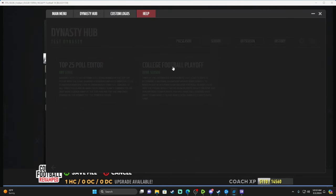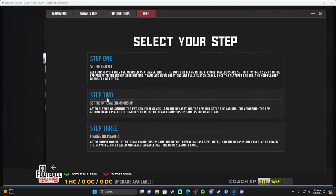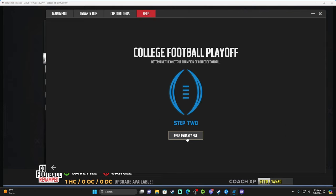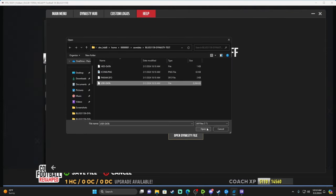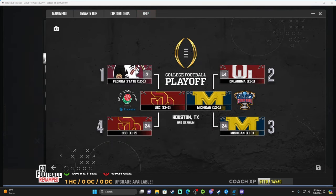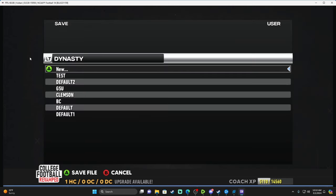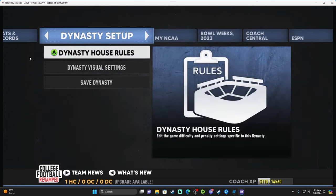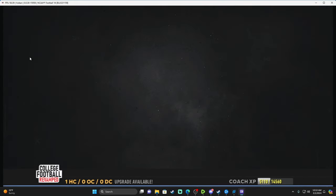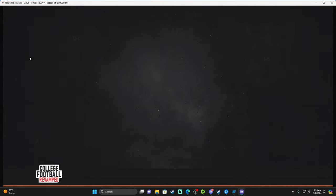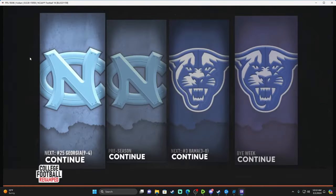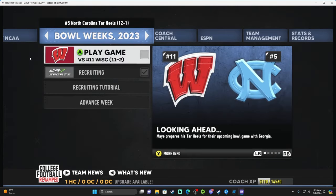It even shows you the scores from the semifinal games. So now you've got USC vs. Michigan for the championship. Save it, and then once again you've got to exit and go back in — that's the tedious part I mentioned. Exit the dynasty, go back in. It is what it is.